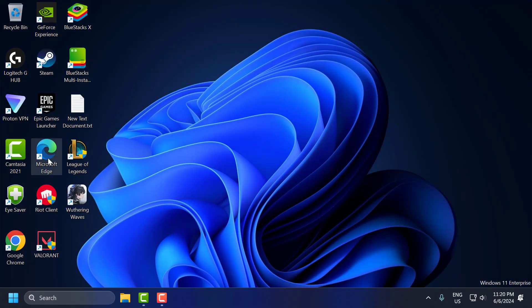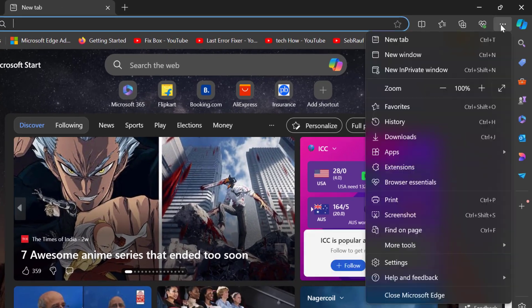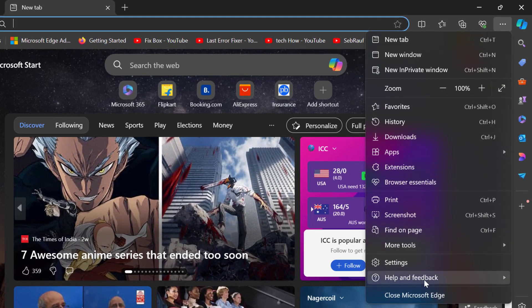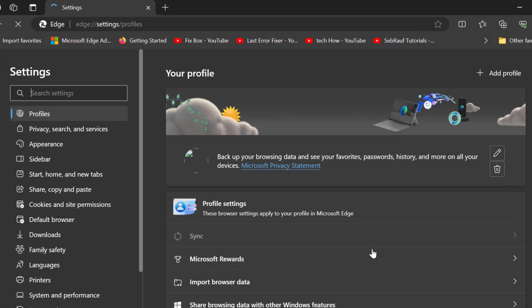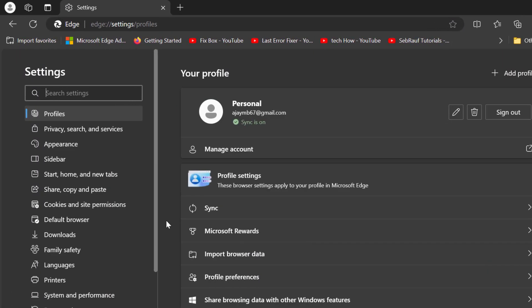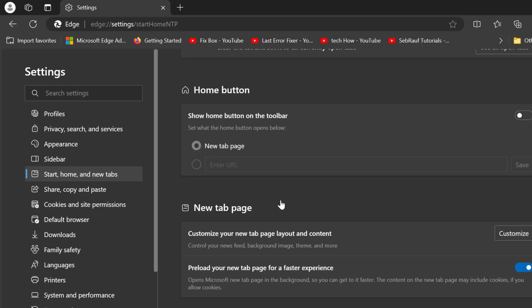Now you need to open up Microsoft Edge. Click on the three dot icon and select Settings. On the left side select Start, home, and new tab, and you just need to scroll down.